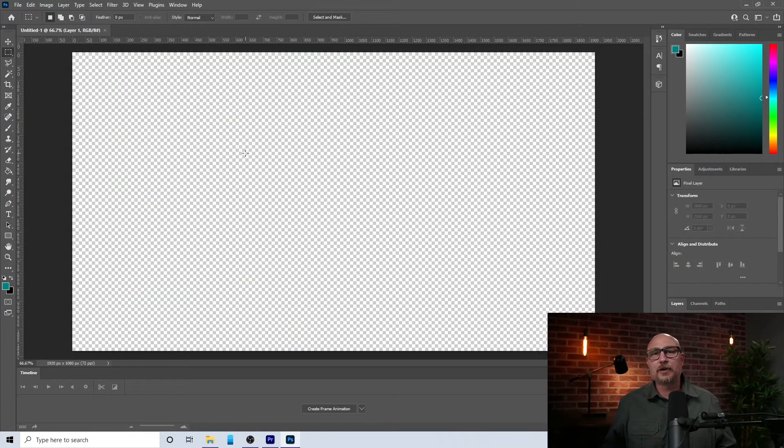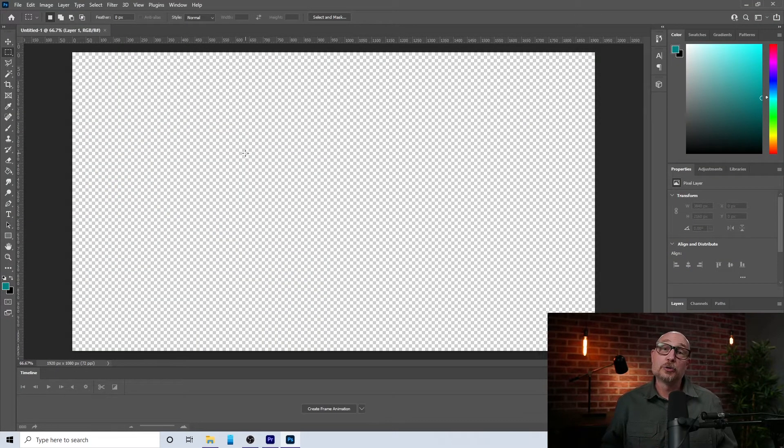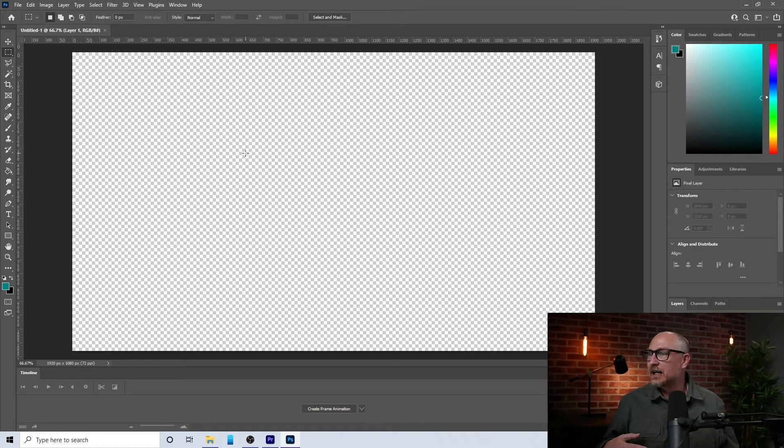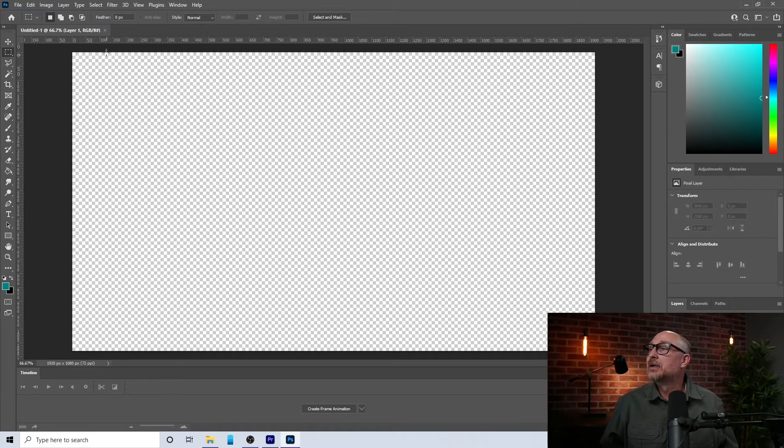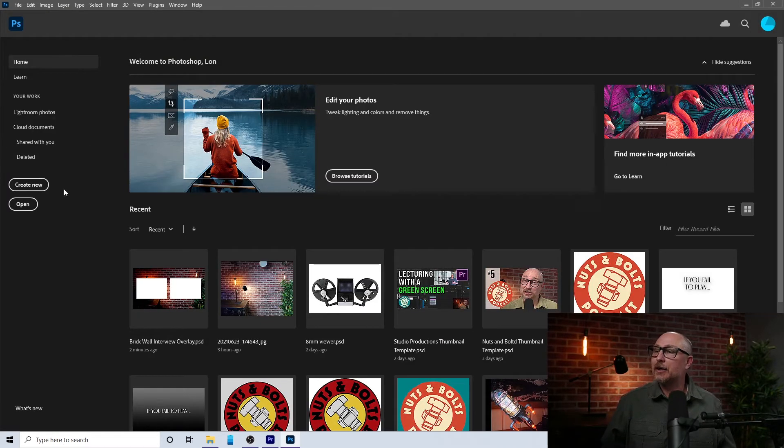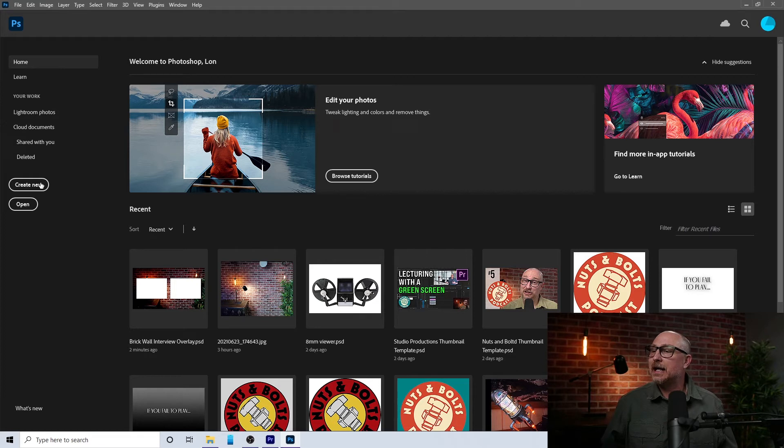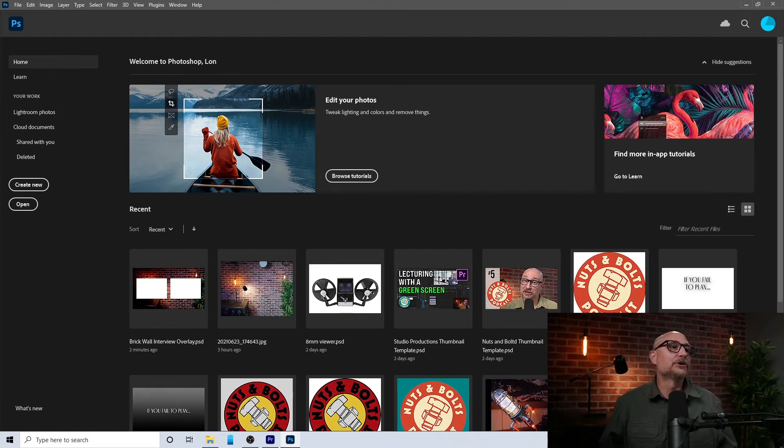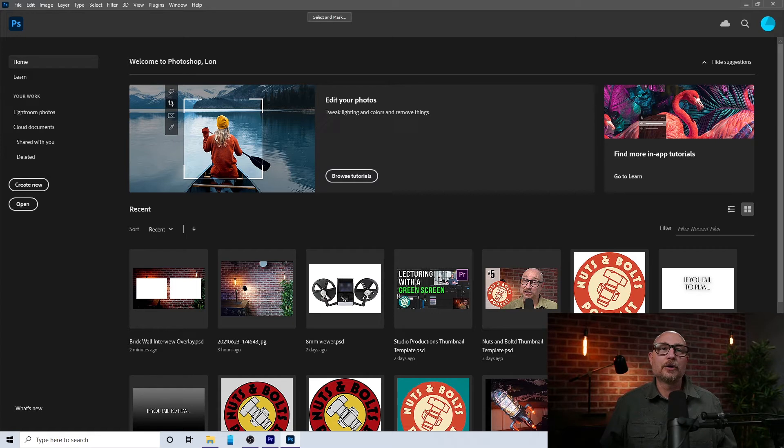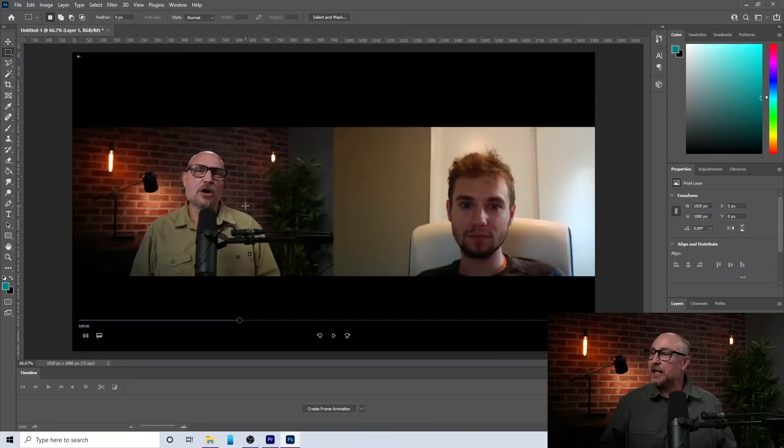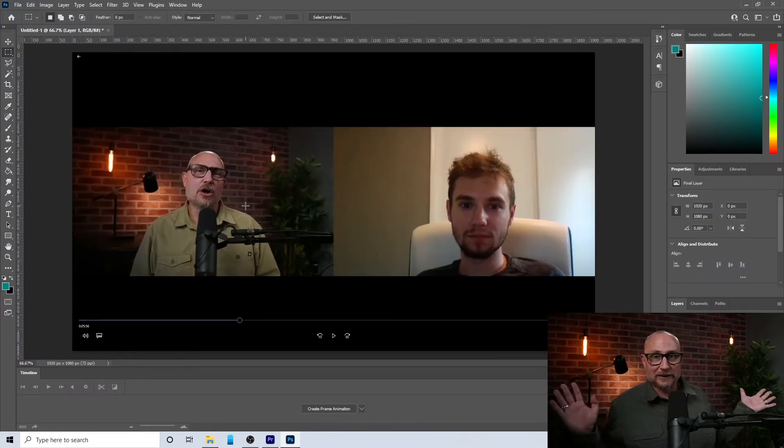And then I'm going to come over here to Photoshop. And I already have something prepared, but I don't have to have something prepared. I can just go ahead and do create new and we'll just go off of the clipboard, create, and then hit paste. And lo and behold, it's there.